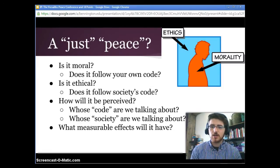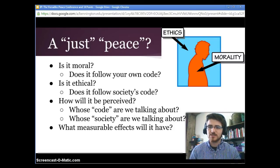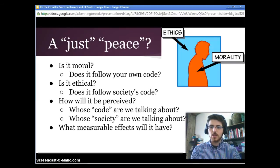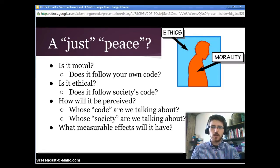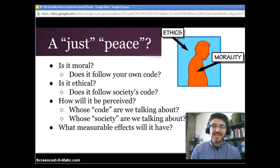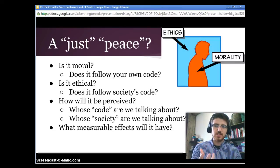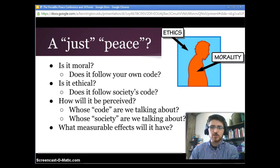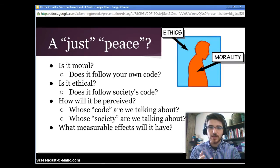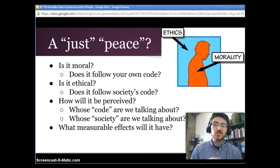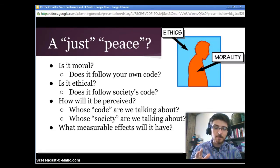We're going to talk a lot in this unit about what justice means and what a peace is. The first question we ask is: are the decisions taken by these people moral — do they follow their own codes, their own sense of justice? But also, is it ethical — does it follow society's code of what just is? When you're making a peace you have to consider multiple parties, asking whose codes and ethical systems matter. Beyond that, you can also look at what measurable, somewhat objective effects various elements of a peace agreement will have on the people involved.